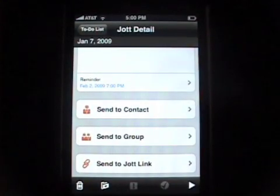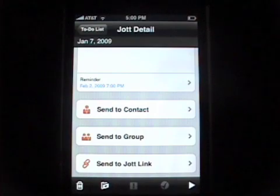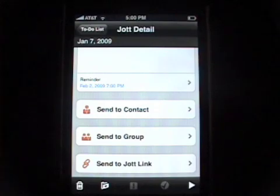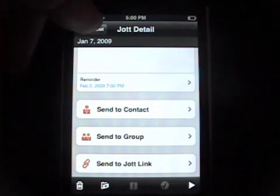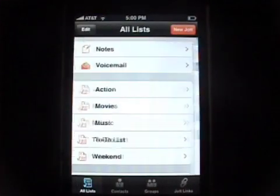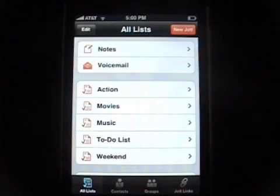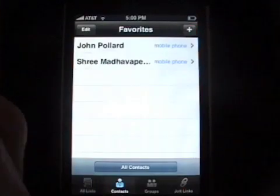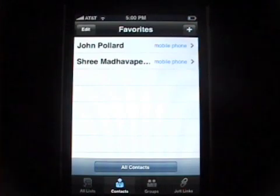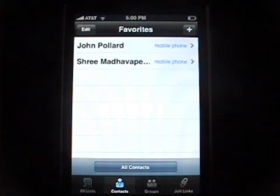Another feature added to the list is that you can now send your list items to contacts, to groups, or to a JotLink. I recommend you try that out when you get a chance. Going back to the to-do list and then back to all lists — let me quickly show you what you can do with contacts. Here you can send Jots to your contacts the same way that you could on our call-in service.